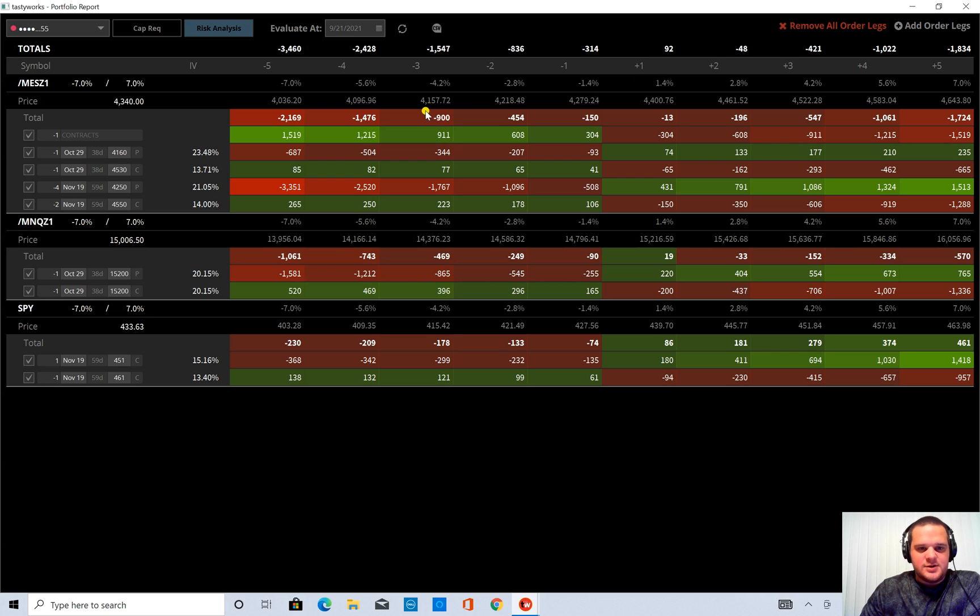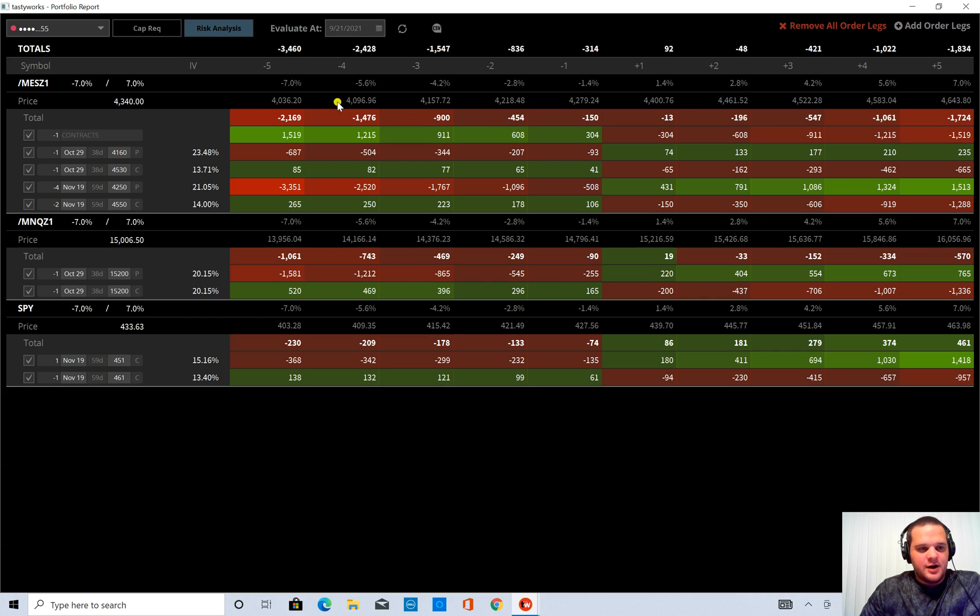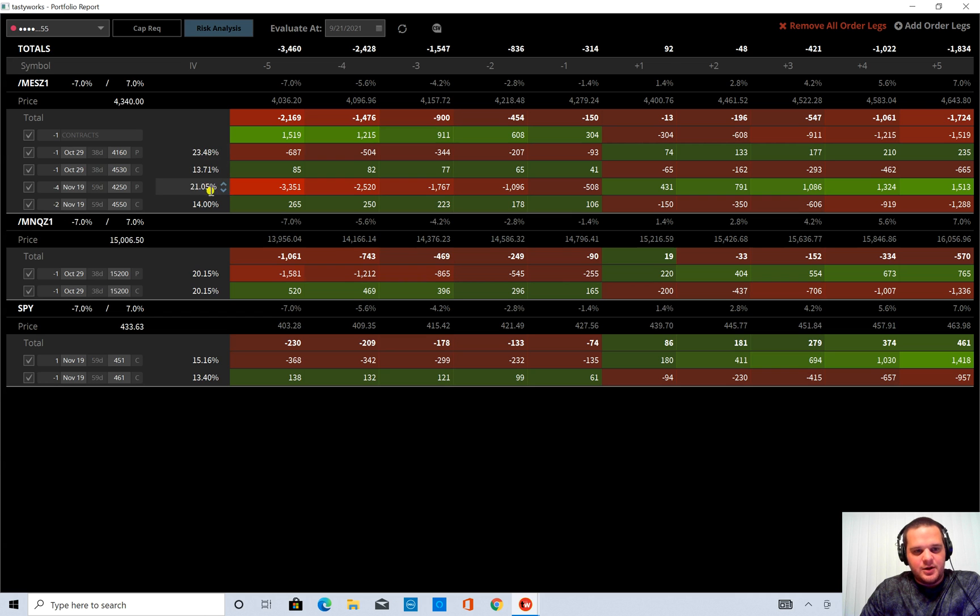So I think that touches on about everything at a high level with this risk analyzer. You can also change the IV for any particular leg if you wanted to. See how that affects it.